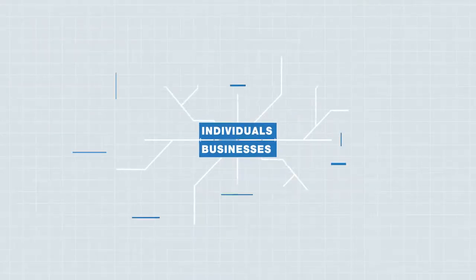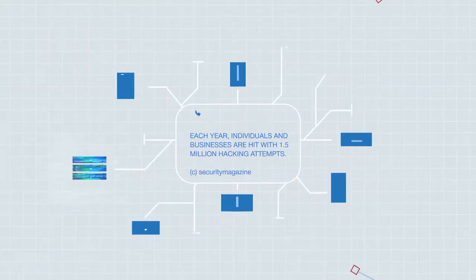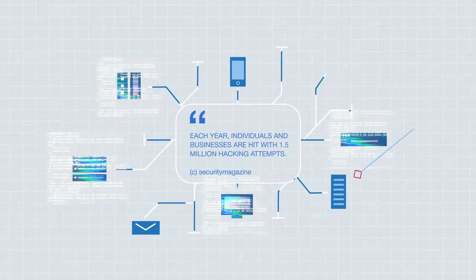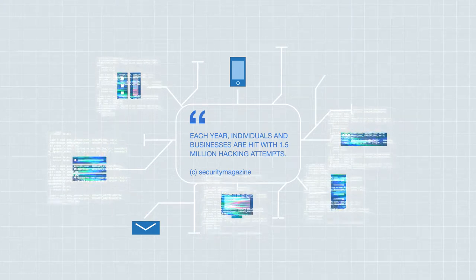Each year, individuals and businesses are hit with 1.5 million hacking attempts.